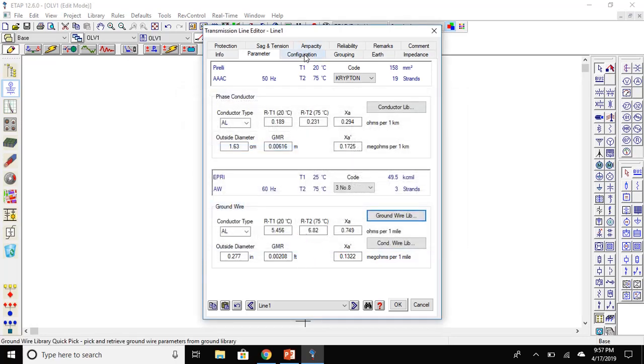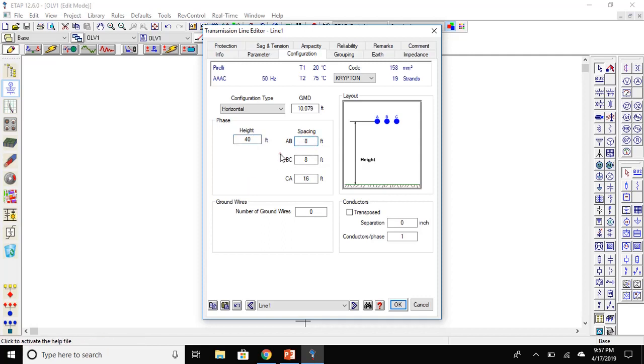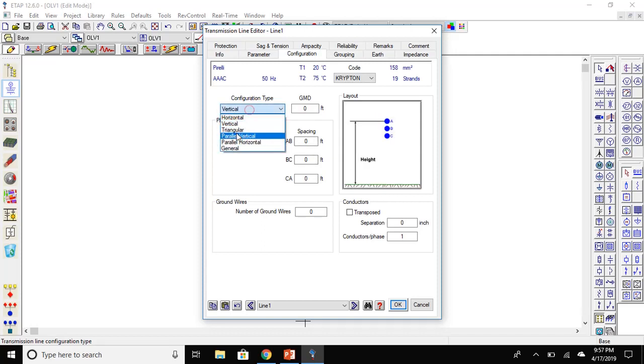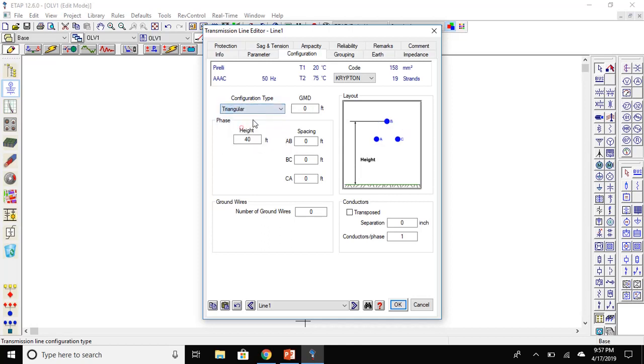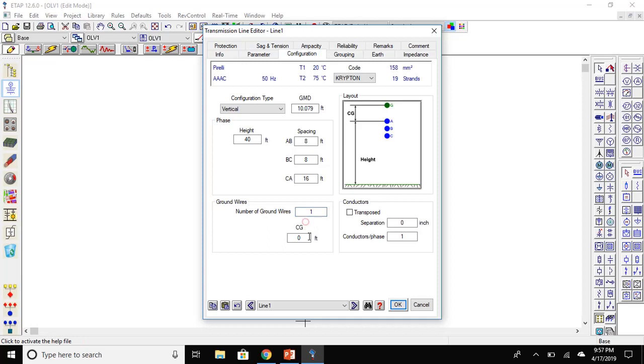Next is the configuration tab. Here, we will enter the height of the transmission tower of 40 feet. The distance between the conductors is AB, BC, and CA. We can change the configuration to any type that we want. Here, we will use vertical and we will set the spacing to eight. Number of ground wires at the top will be one and will be 15 feet above.